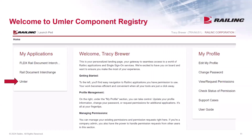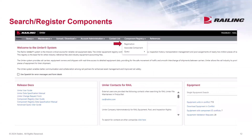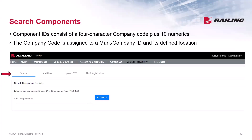Railinc's Component Registry application operates as part of the UMLR system, so from the launch pad, select UMLR. When you arrive on the UMLR Welcome page, in the main menu bar at the top, select Component Registry, and then select Registration. After selecting Registration, you will see four sub-tabs displayed below the main menu.